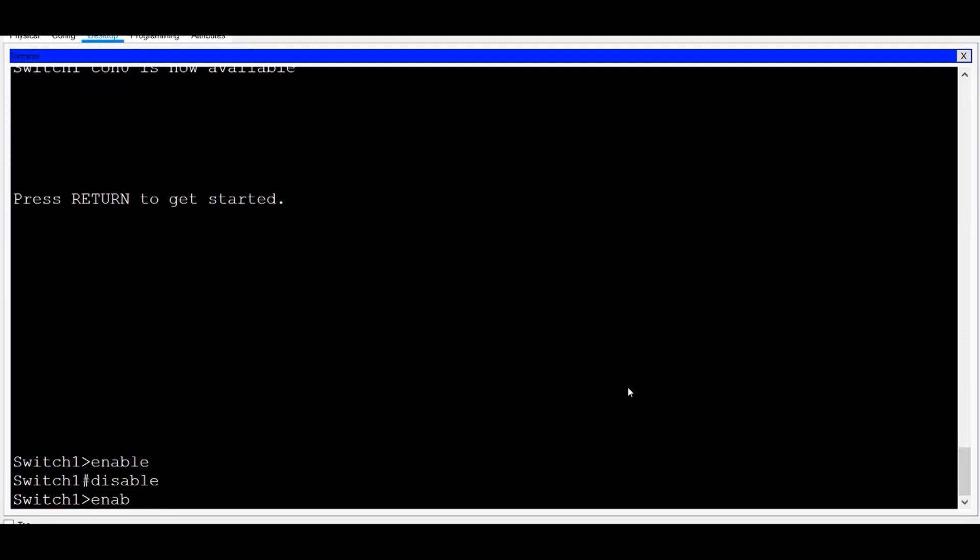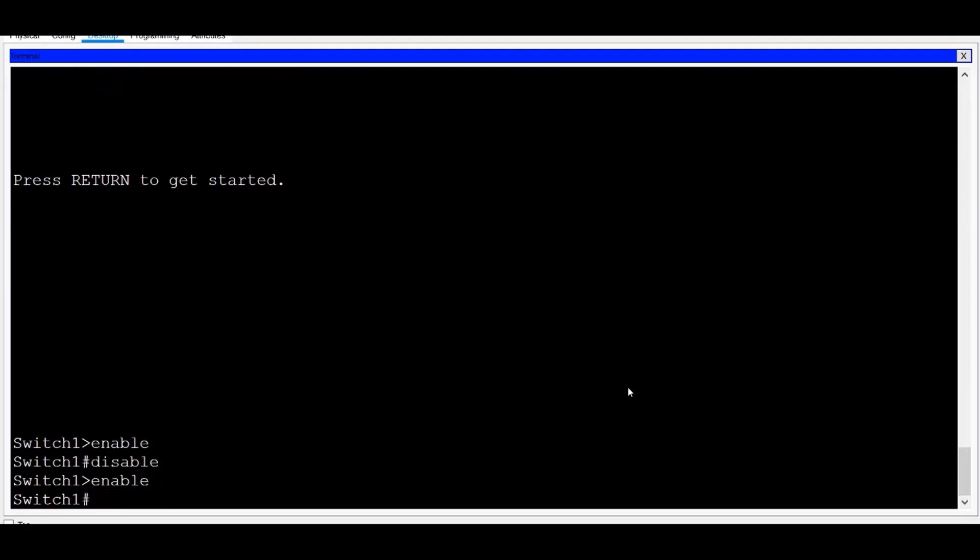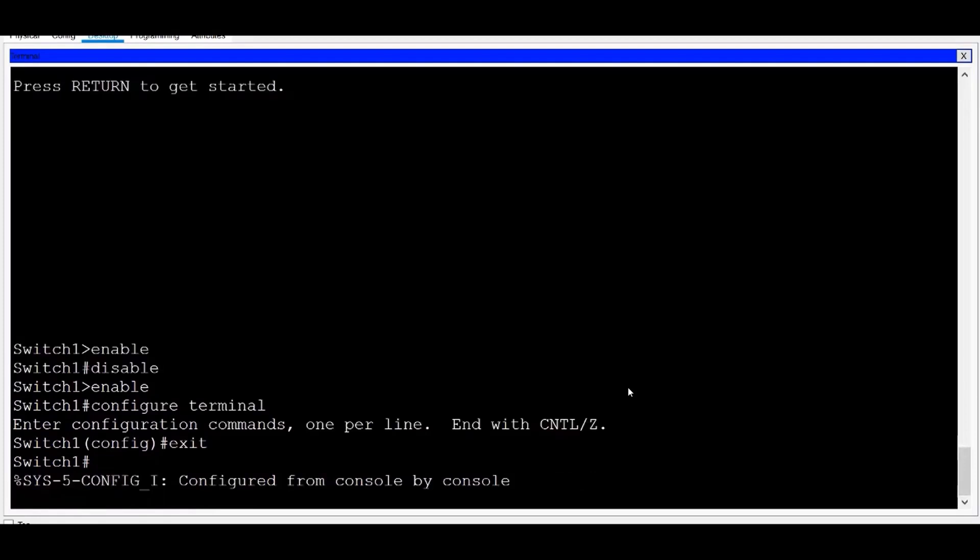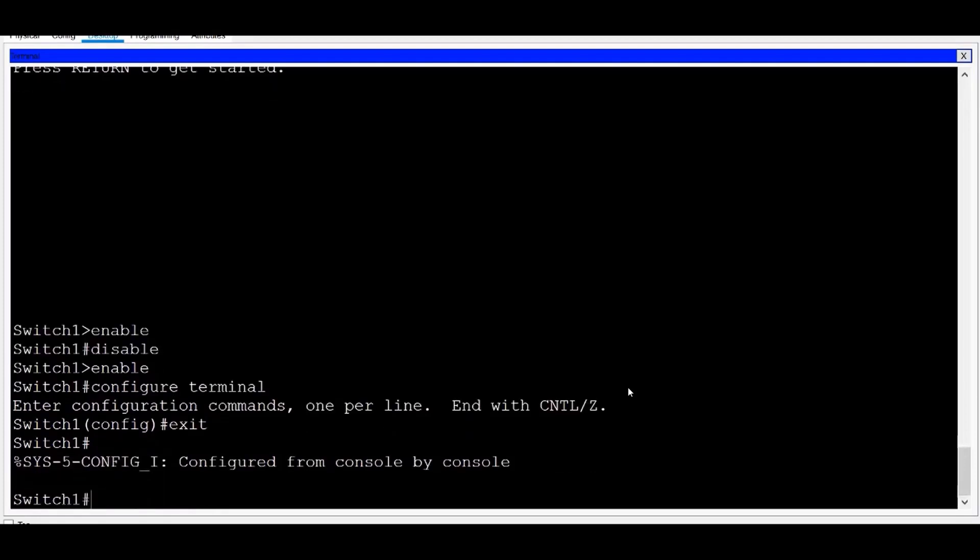I'll type Enable to return to Privilege Exec Mode. In order to configure the switch, I need to first get to Global Configuration Mode or Global Config. I'll type Configure Terminal, and you can see now that I'm in the Global Configuration prompt. I can type Exit and press Enter to return to Privilege Exec Mode.